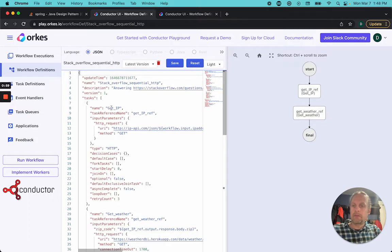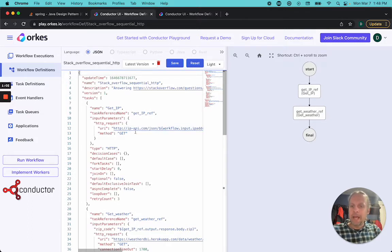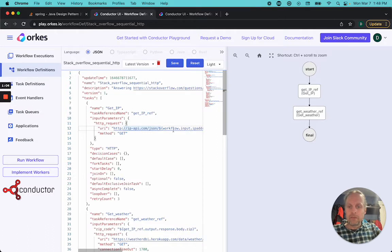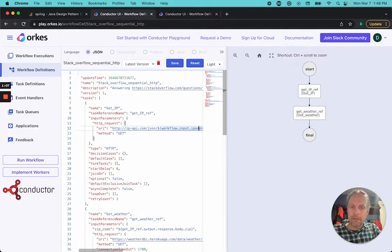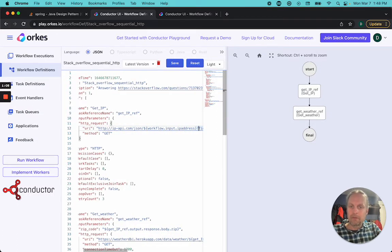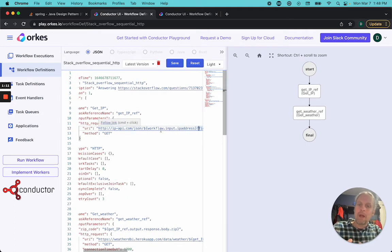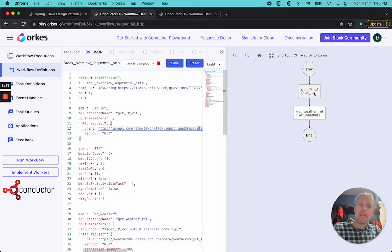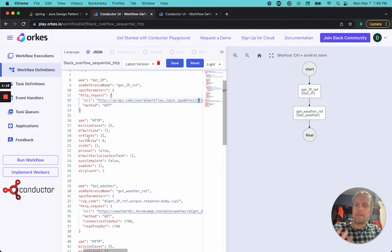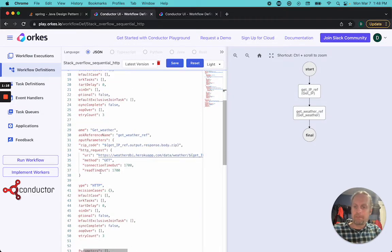There's two tasks. There's get IP, and it's calling this IP API. It is sending in the workflow input of the IP address, which you can see right here. So the workflow takes an IP address and then uses that in this first API call. And it spits out a bunch of information.